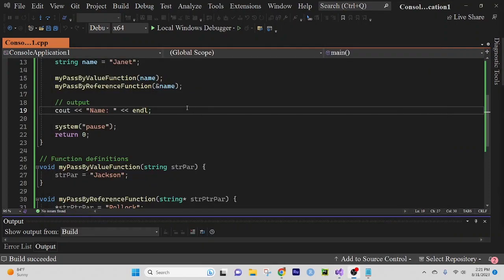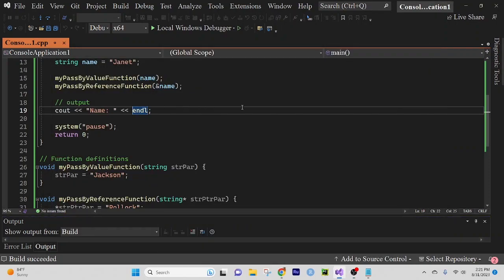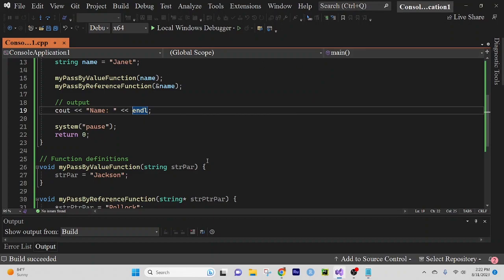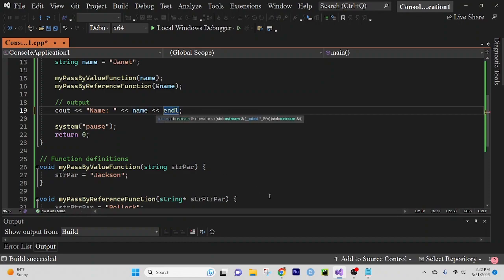And people watching this are laughing at me right now because I did not put the name variable that I should have here. Very funny. Okay, let's try that again.